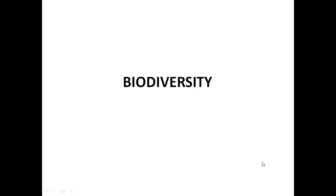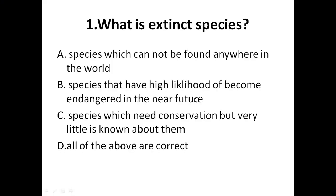Dear students, today I am going to show you a question about biodiversity-related issues. Let's start with the first question.